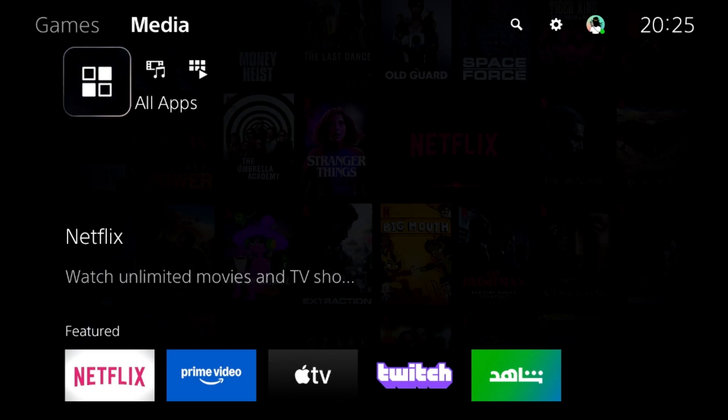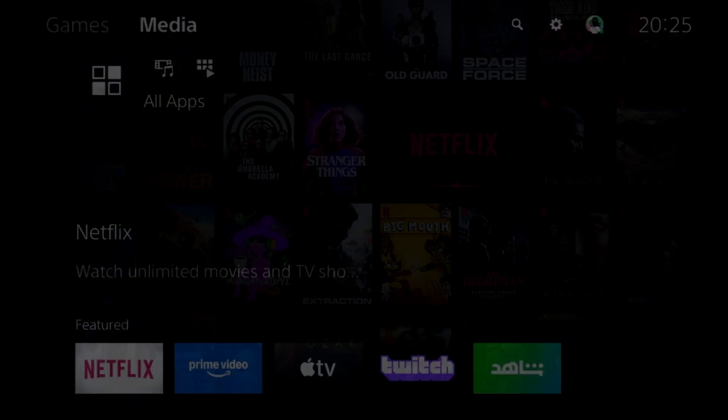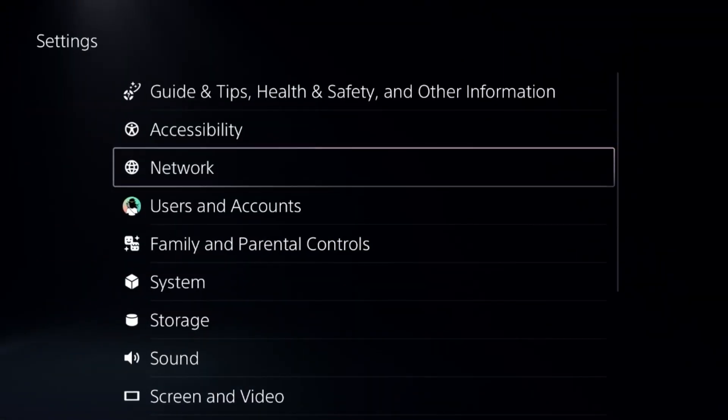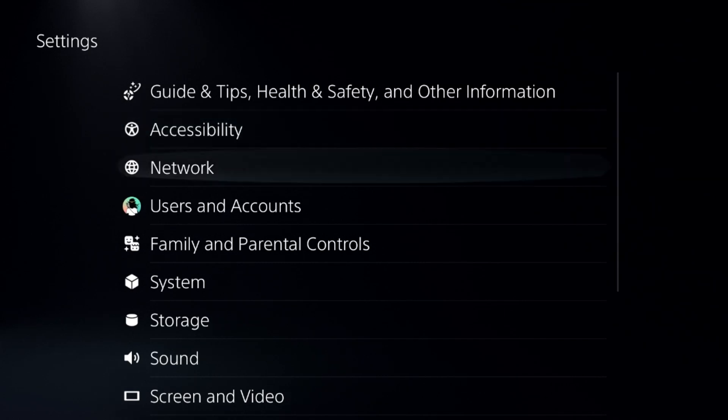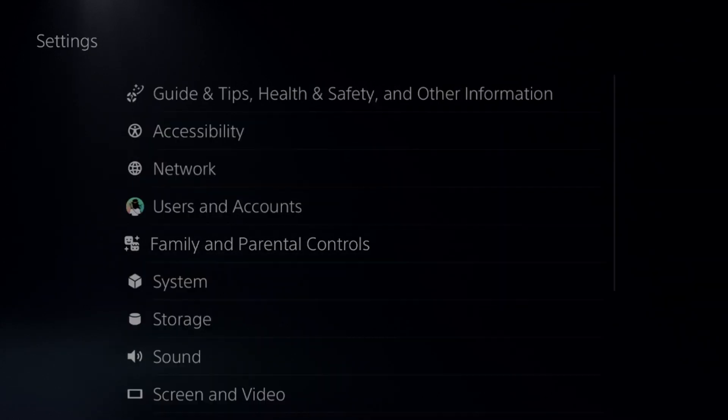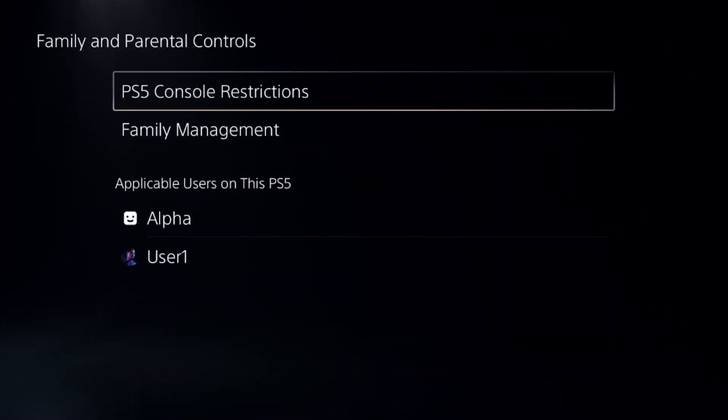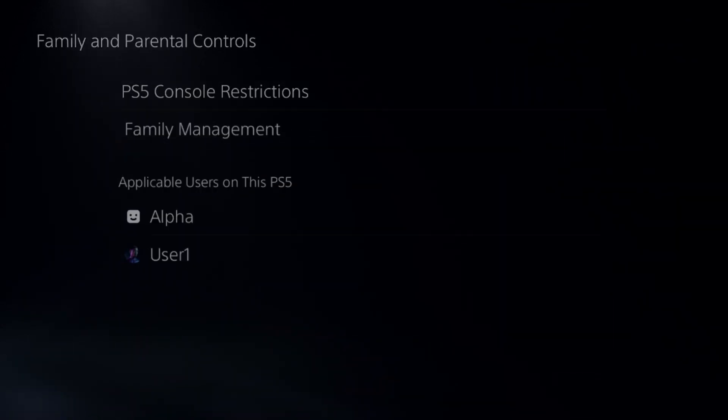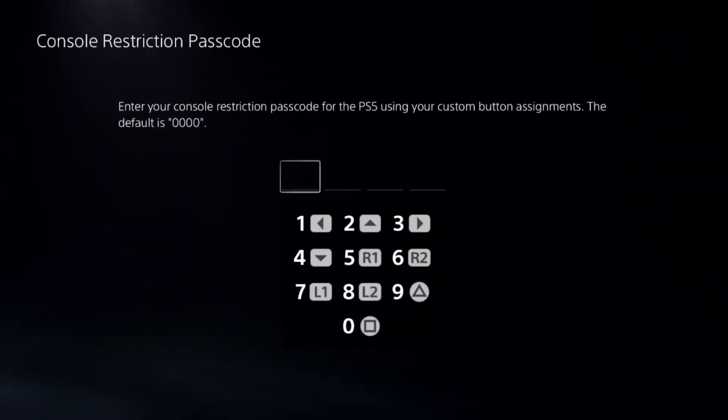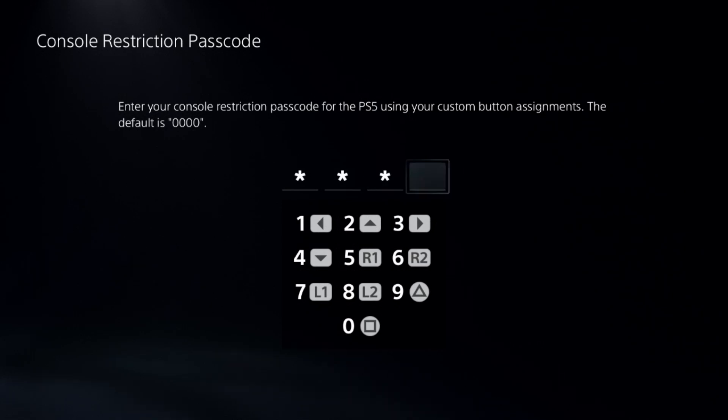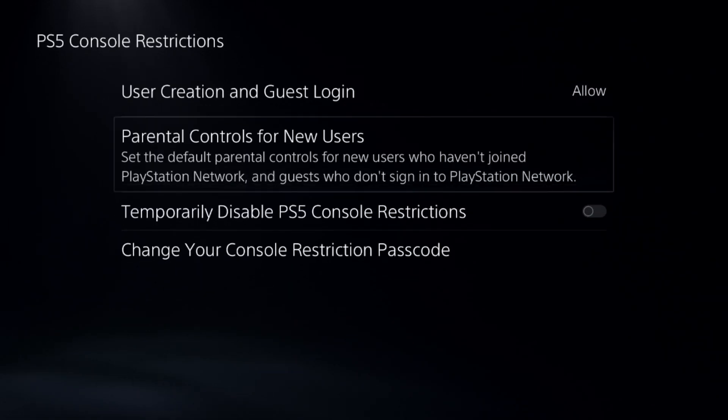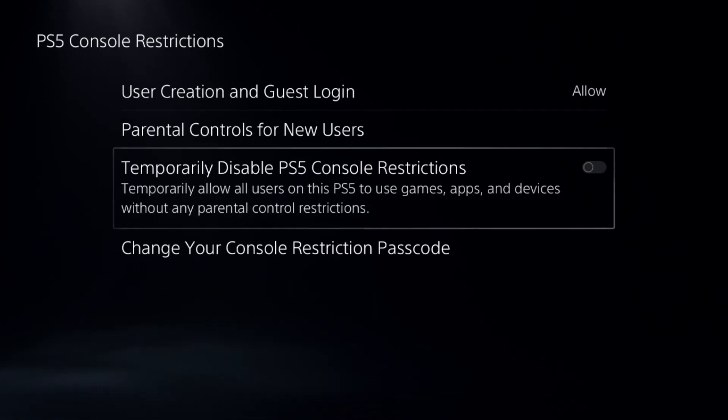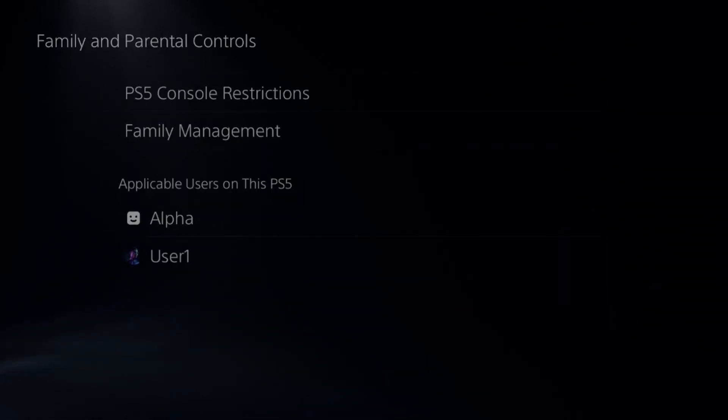Let's fix Minecraft on PS5. In the first step, we need to close the game completely, then go to parental controls and select the PS5 console restriction. Add a default password here and then disable PS5 console restrictions. This is a really important step.